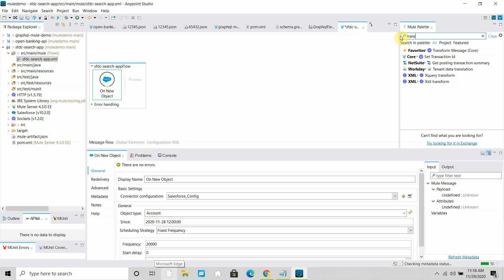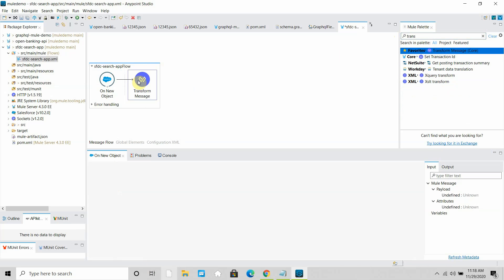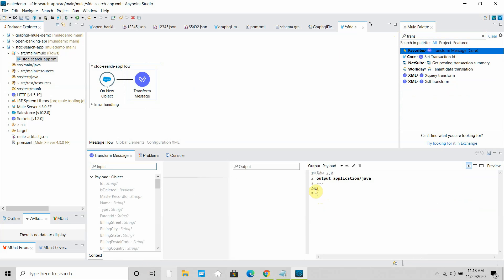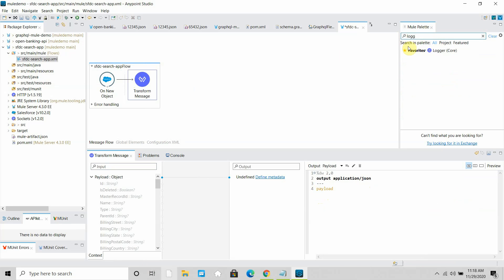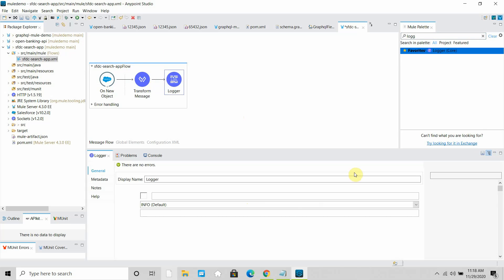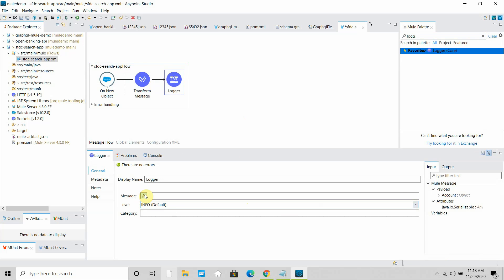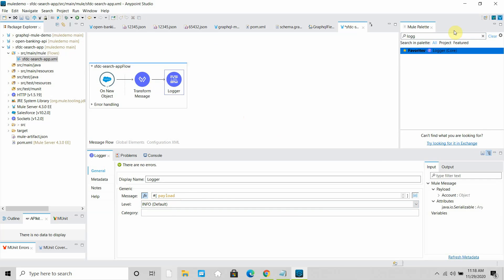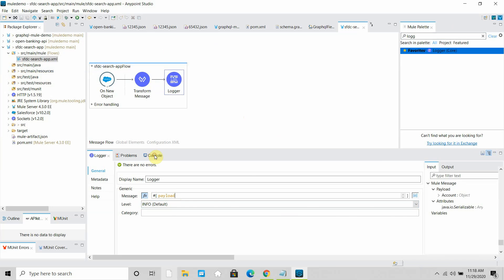The next thing I do is drag and drop a Transform Message. In the Transform Message I will convert my object payload into JSON. Then I add a Logger and set the payload. Let me save the application.